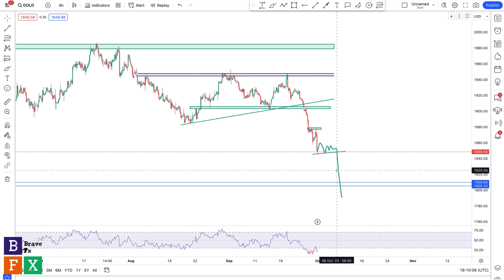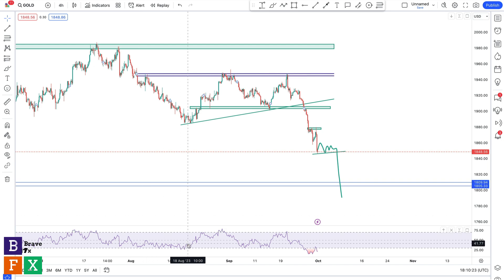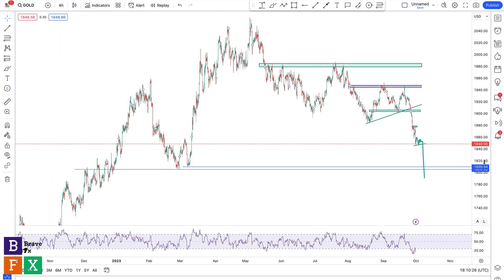I'll be watching for this pattern on a one-hour timeframe, because that's where I pick my entry for day trading. This is currently a four-hour chart, so we're going to be watching for this pattern on a one-hour chart. The reason I'm analyzing the four-hour chart in this video is so you can see the entire picture on my screen.